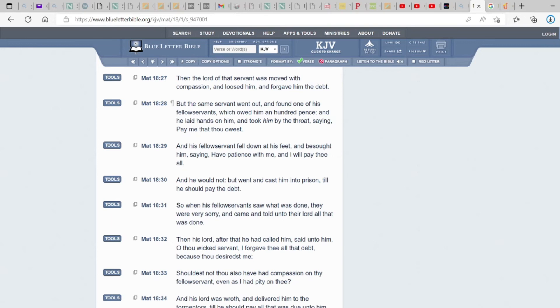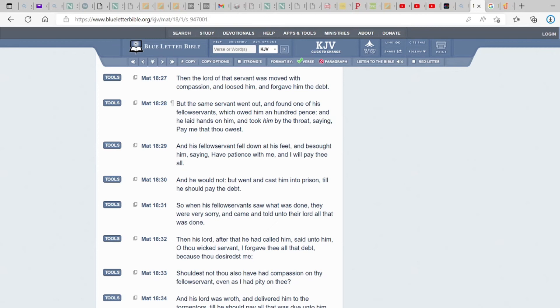What do y'all think is going to happen? Because he decided to have a heart of stone like Nabal or like Pharaoh. What do y'all think is about to happen to this man? After his master showed compassion, forgave his debt completely, what do you think is going to happen? That's why, in these cases, you judge not unless you be judged. So, he judged to cast his man into prison. So, when his fellow servants saw what was done, they were very sorry and came and told unto their Lord all that was done.